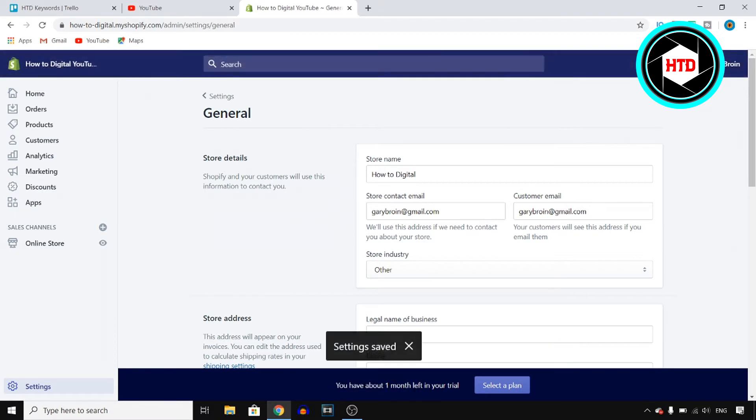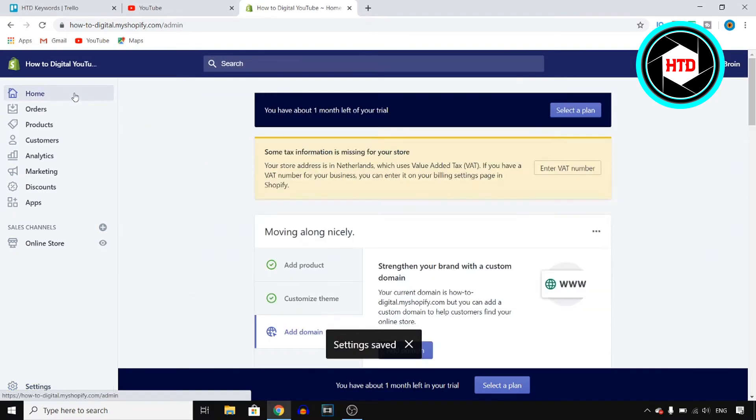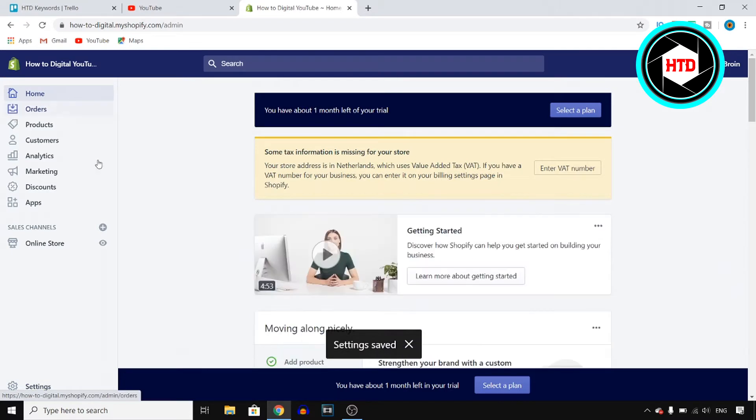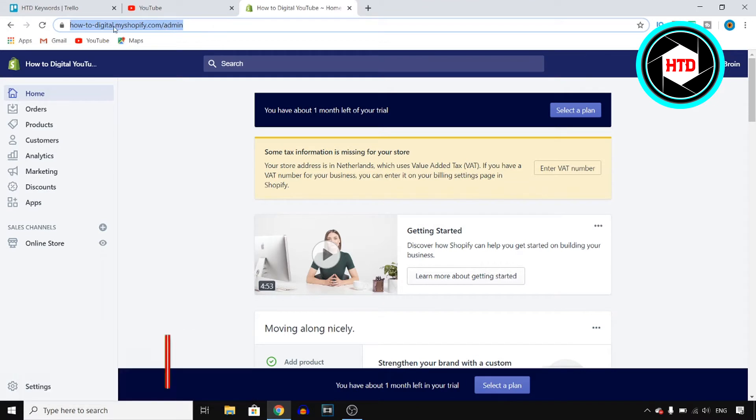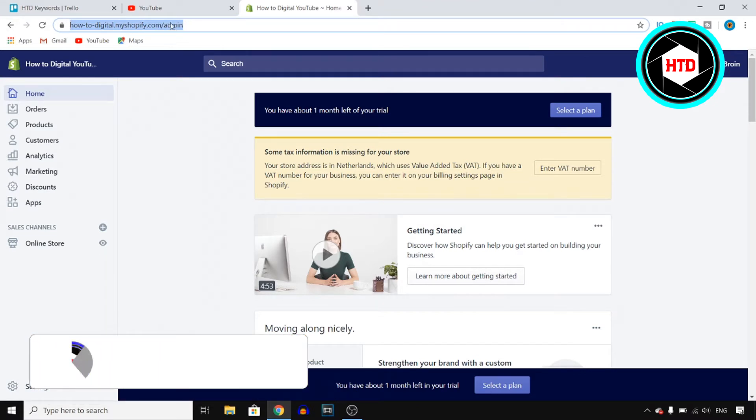But what if you want to change your store URL name? For that you want to go back to home. Now once you're here you'll see this domain which is the preset Shopify admin URL domain.